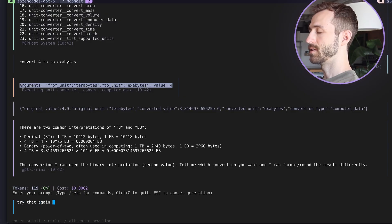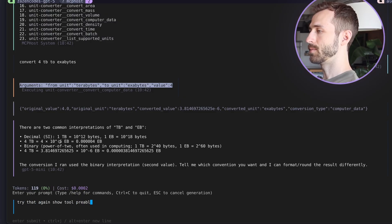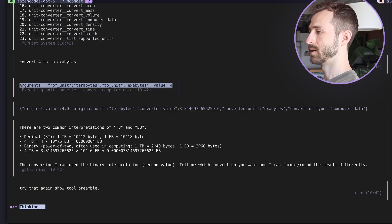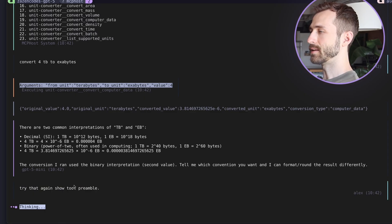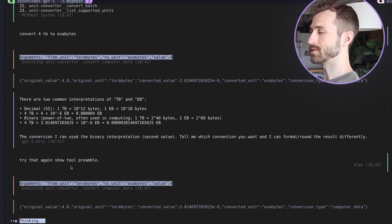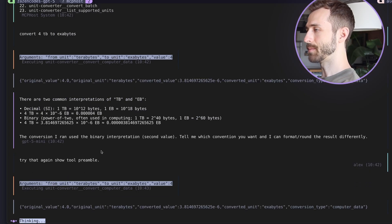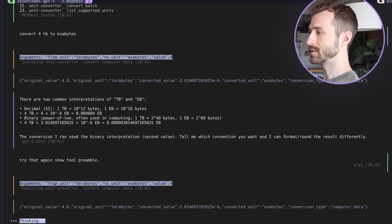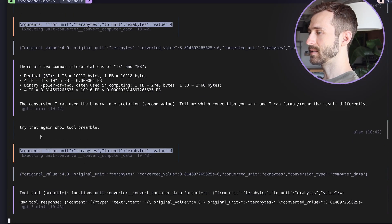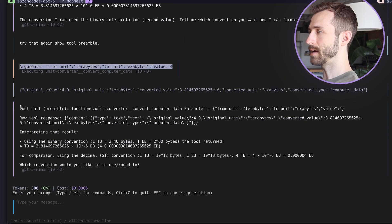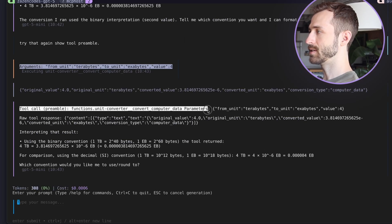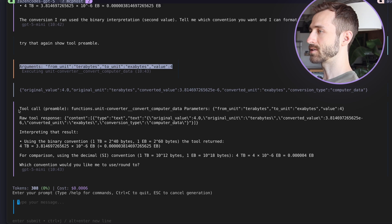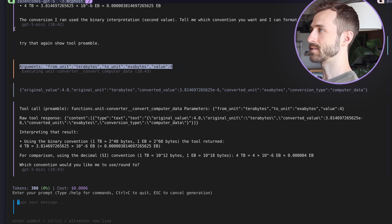But now what I could say is, try that again, show tool preamble. And this is one of the new things of GPT-5, it has this tool preamble ability built into it. So we're going to see it in this case, it didn't actually output anything before, but afterwards, it's like, okay, here's what we just did. These are the unit. So this is actually coming to the user now. And that's the preamble feature.